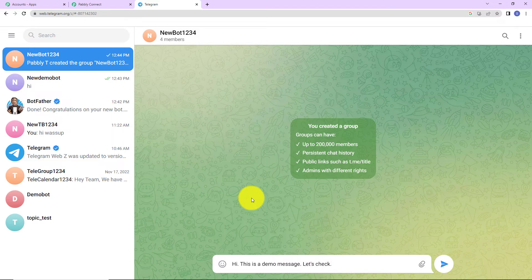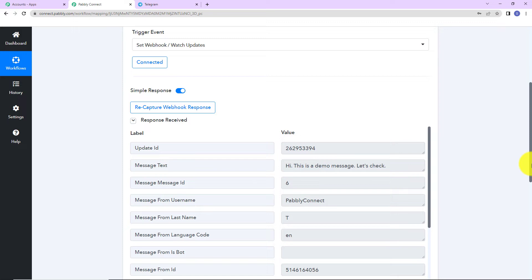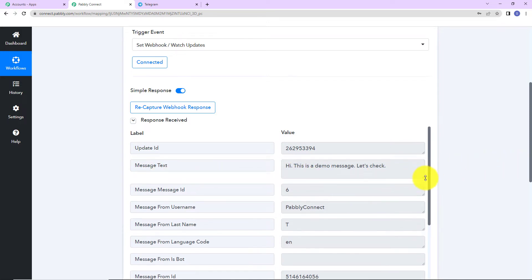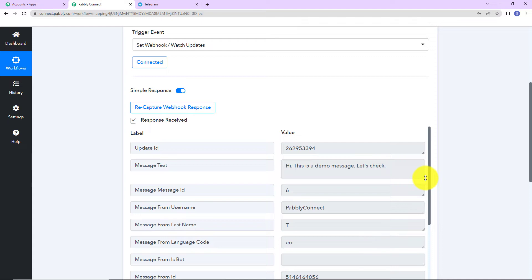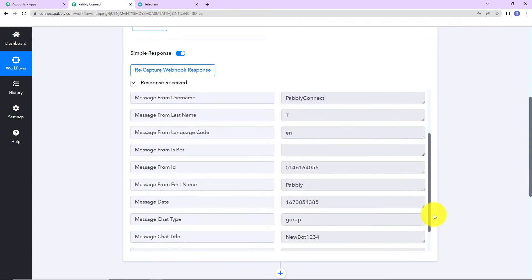Okay. Now, as soon as I click on enter, here we can see that we have received the API response. This is the message text. Hi, this is a demo message. Let's check. This is the update ID. And then as I take you down here, this is the username, the last name, language code.